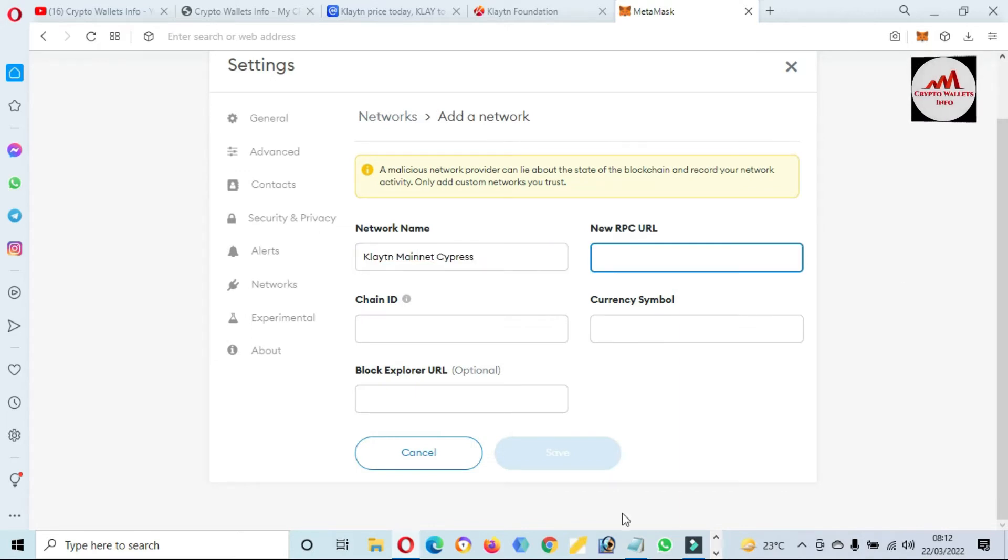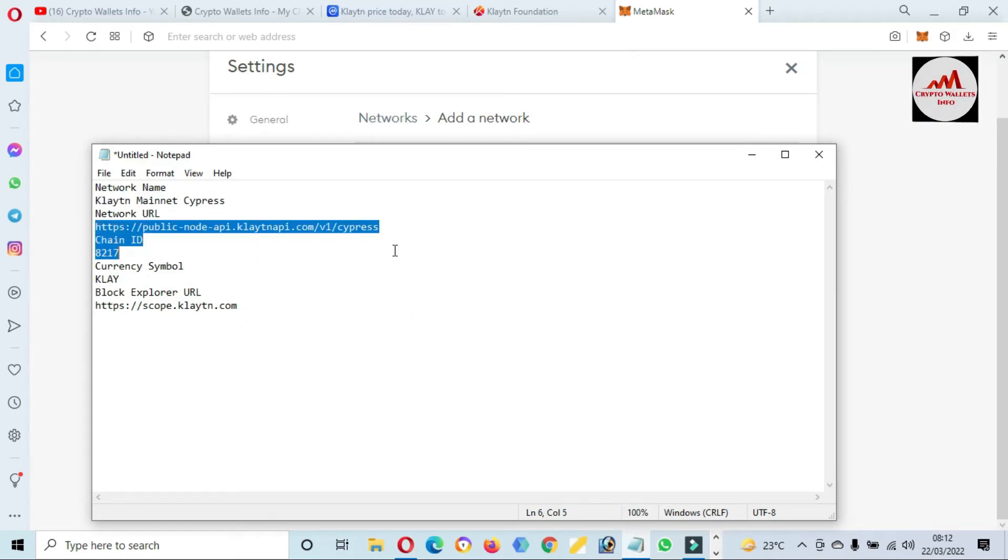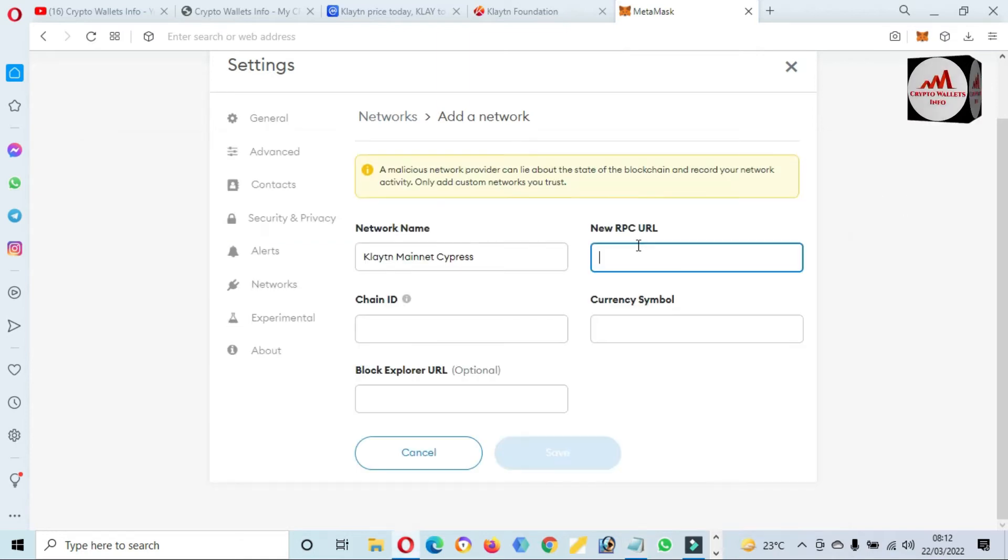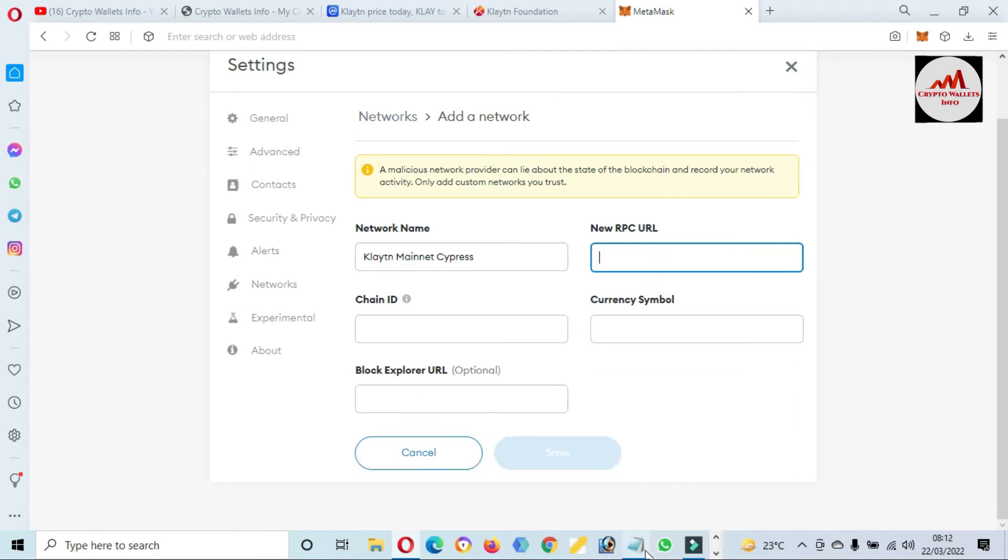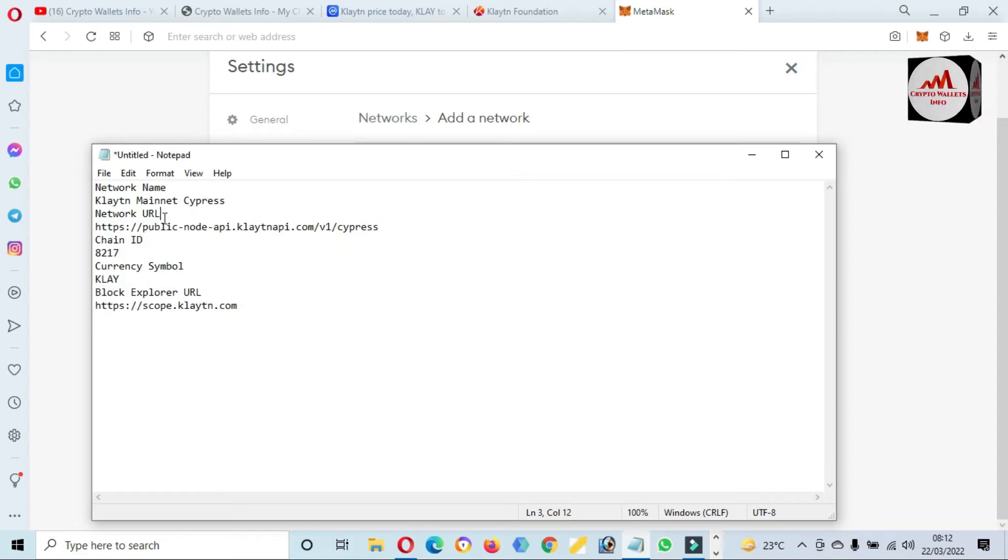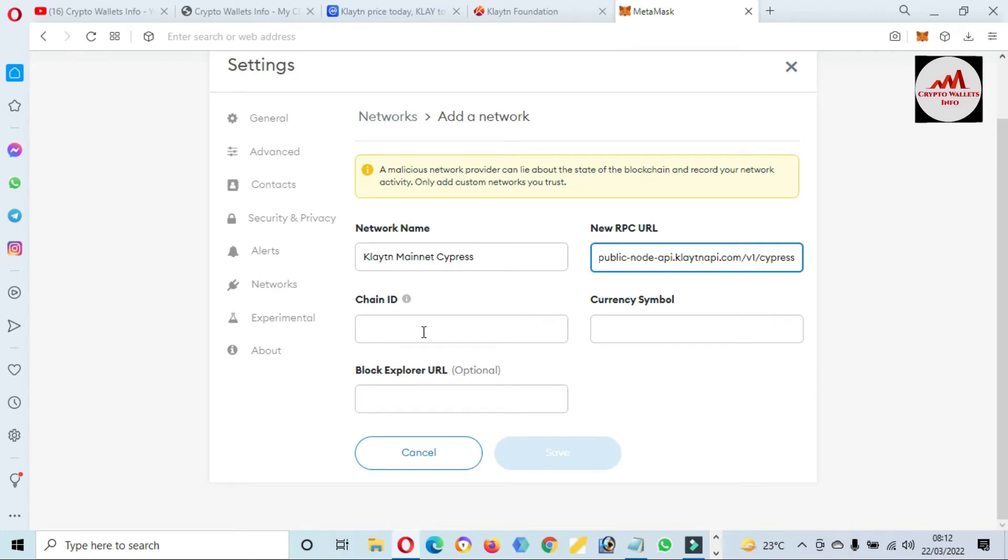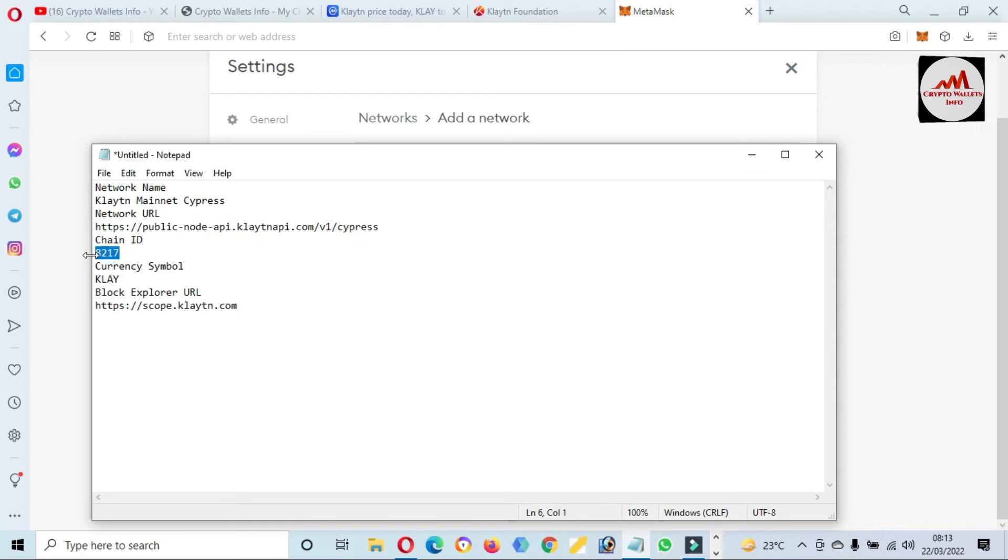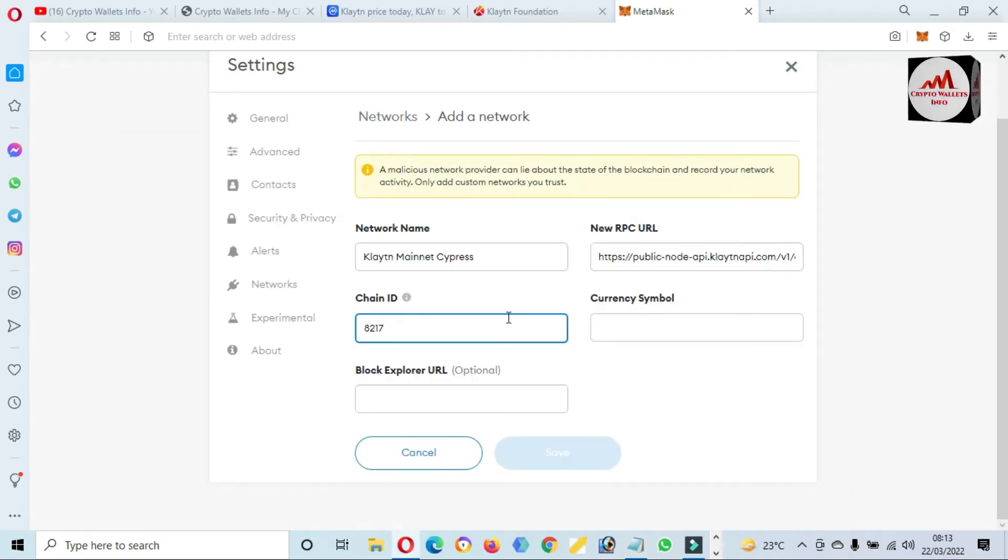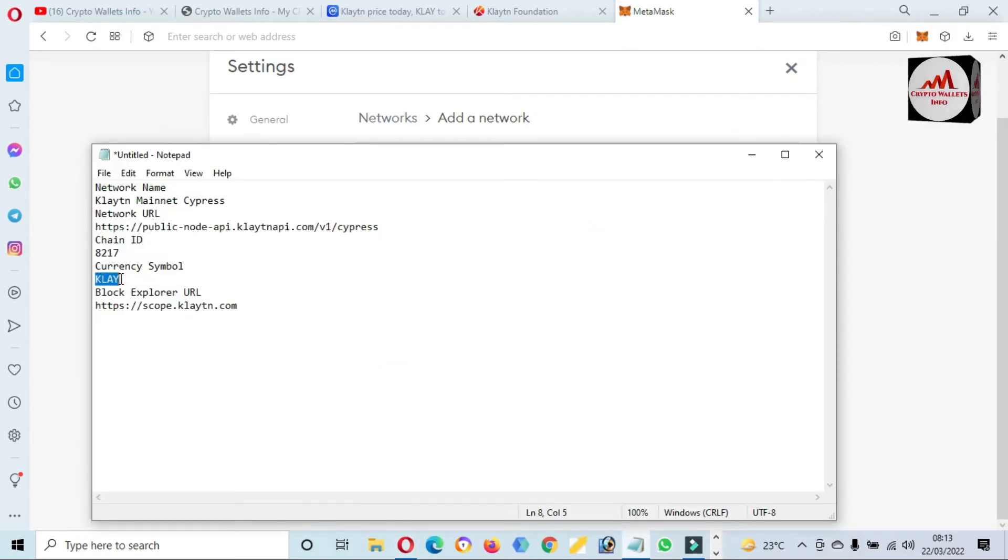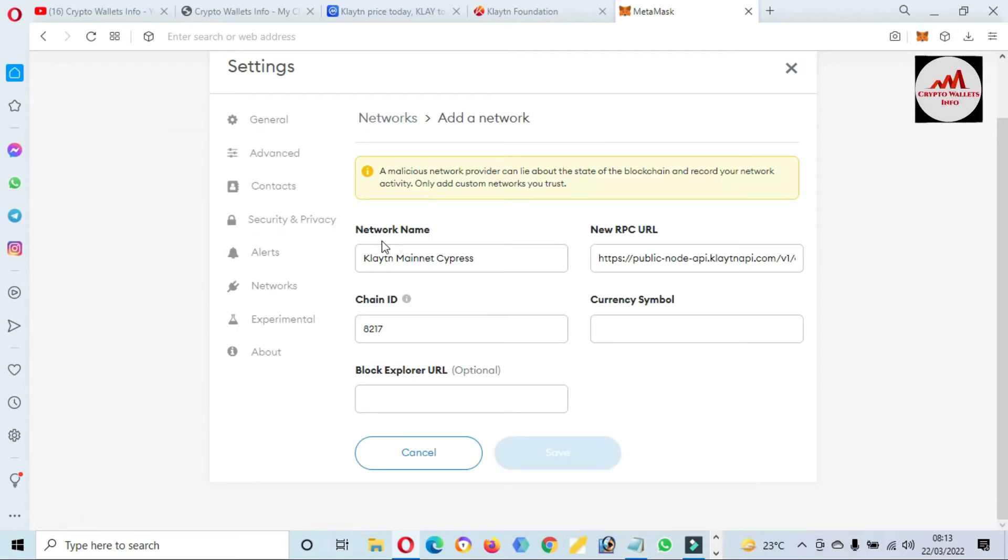Then New RPC - you just simple pause this video and write this information in your notepad file and just copy and paste like me on this tab. Chain ID - the Chain ID is 8217. I'm not going to write here or type here, I just simple copy from my notepad file and paste here.